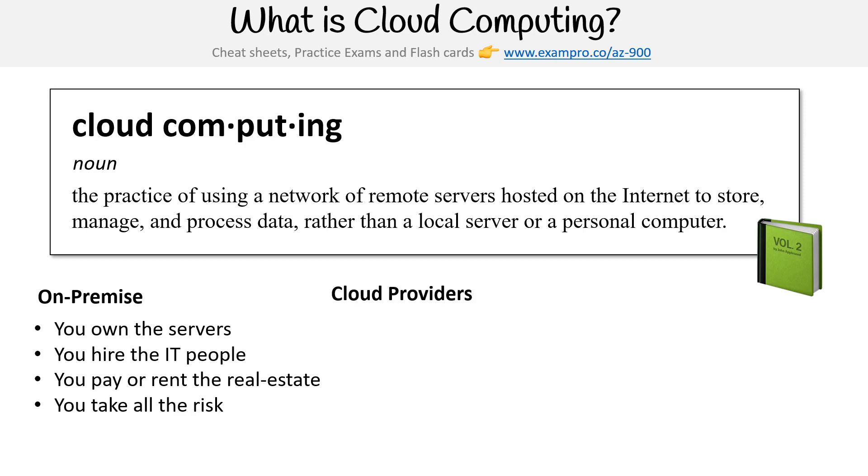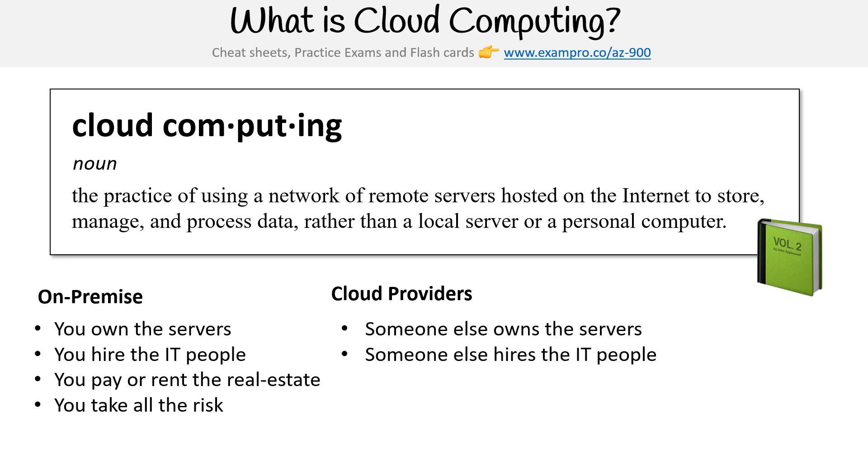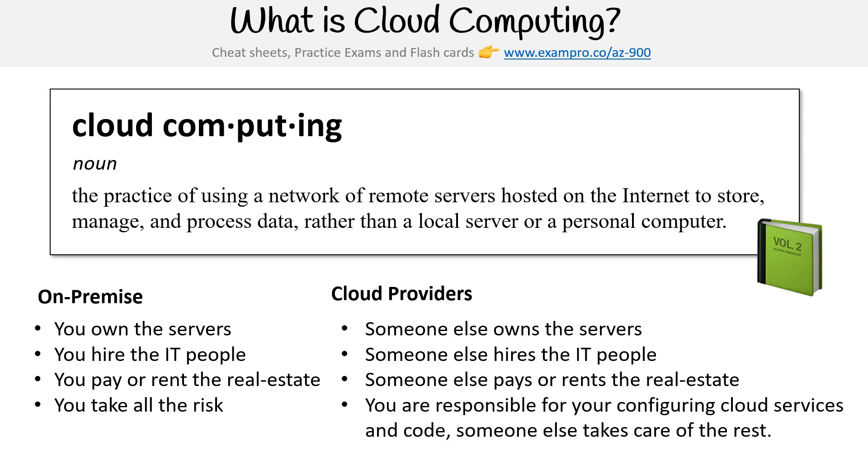Whereas with a cloud provider, if you're utilizing them, it's someone else who owns the servers, someone else who hires the IT people, someone else who pays or rents the real estate, and you are only left with being responsible for configuring your cloud services and code, and someone else takes care of the rest. Sounds great, doesn't it?